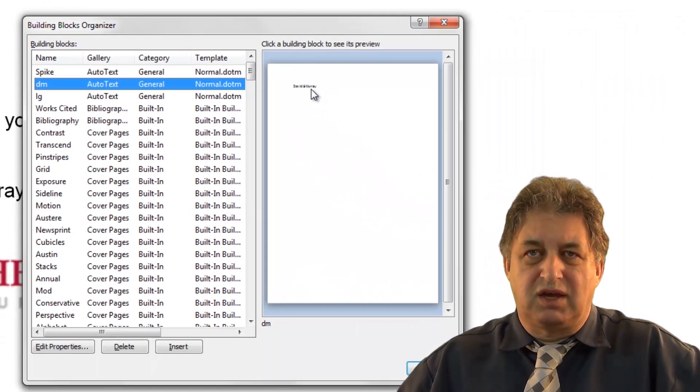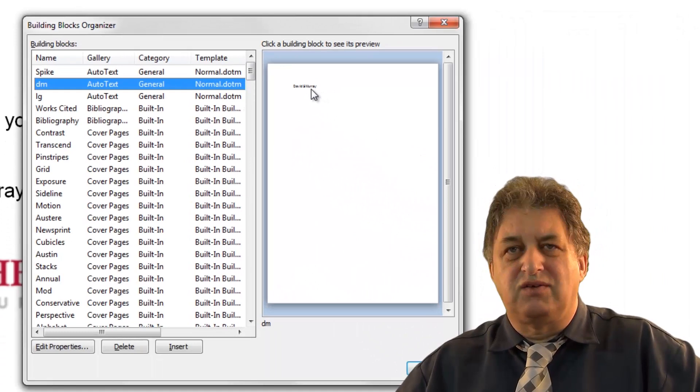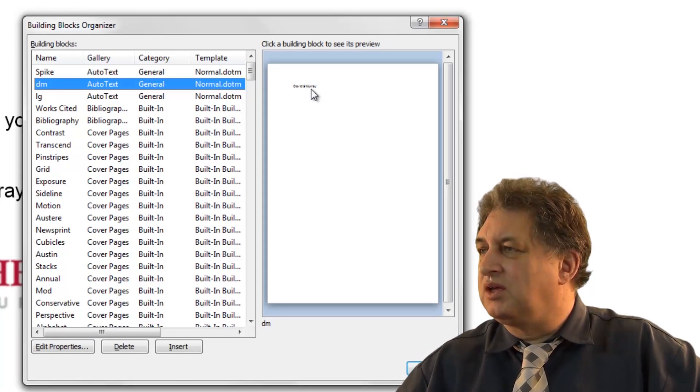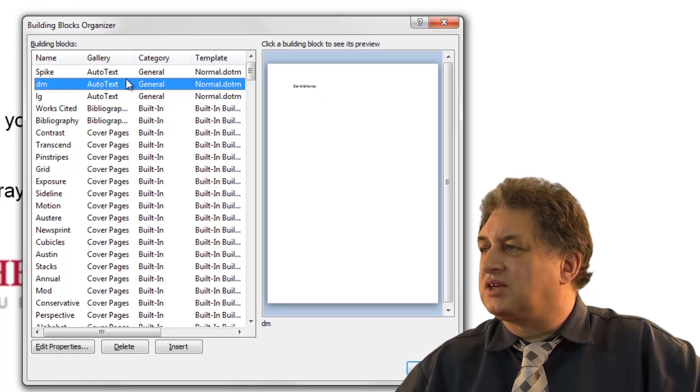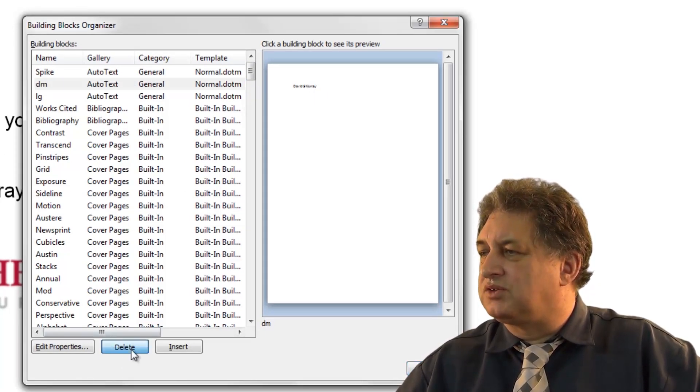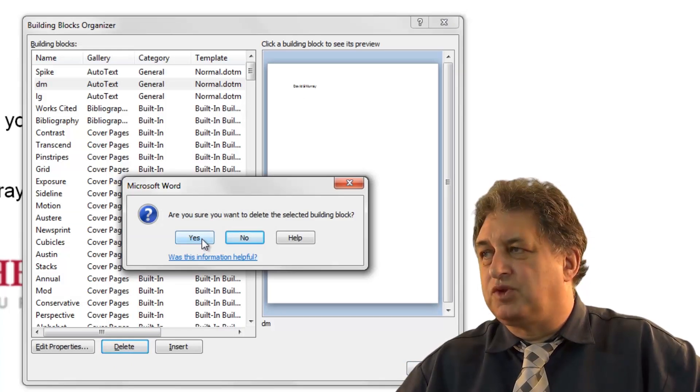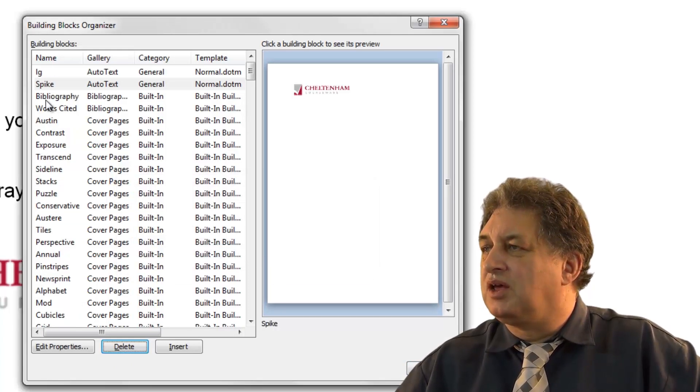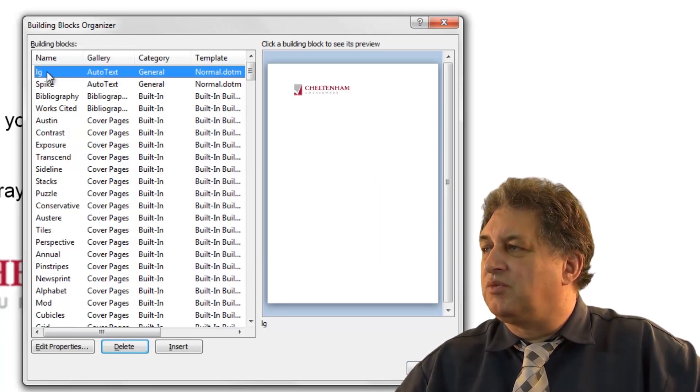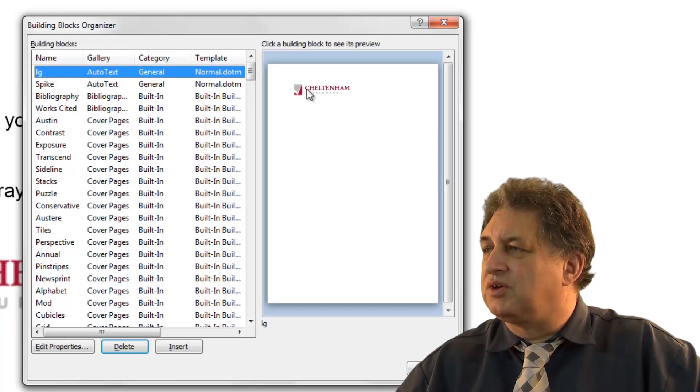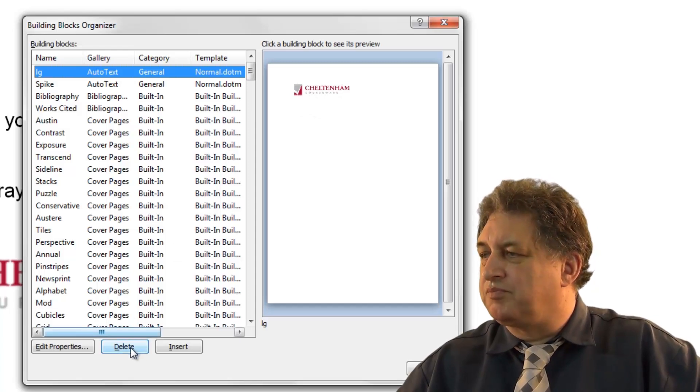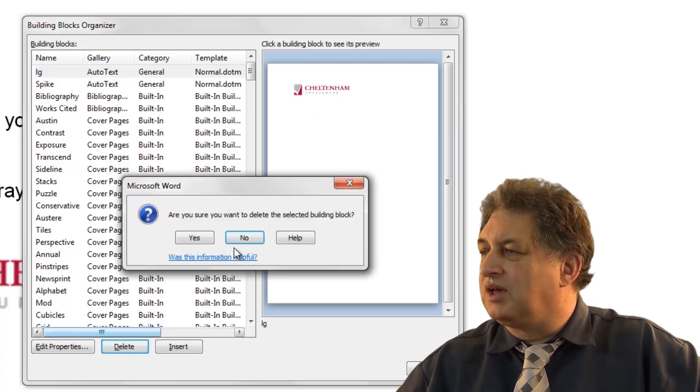Remember it was originally David Murray. I changed it to David S. Murray. I've selected that. If I don't want it anymore, I just click on Delete. Are you absolutely sure? Yep. There is the other one, which is the logo. So if I select it, I get a preview here. Do you want to delete that? Yep. That's gone.